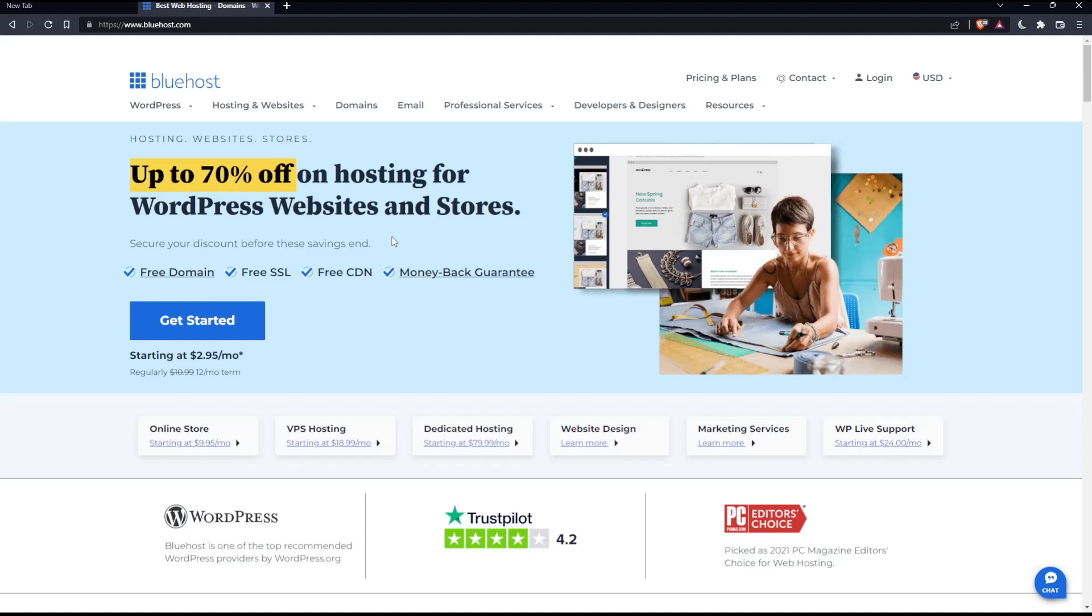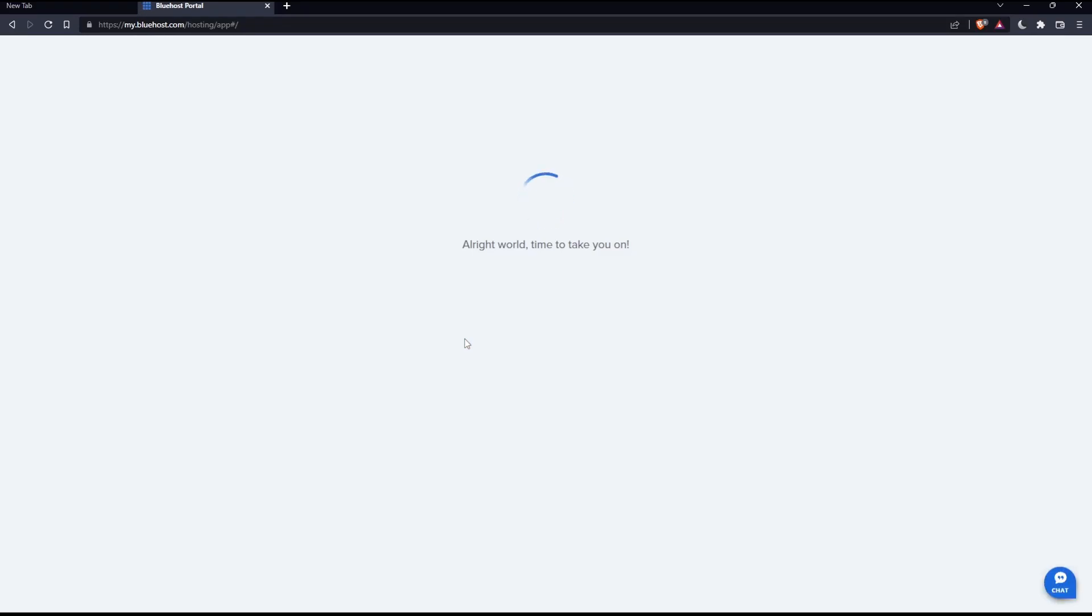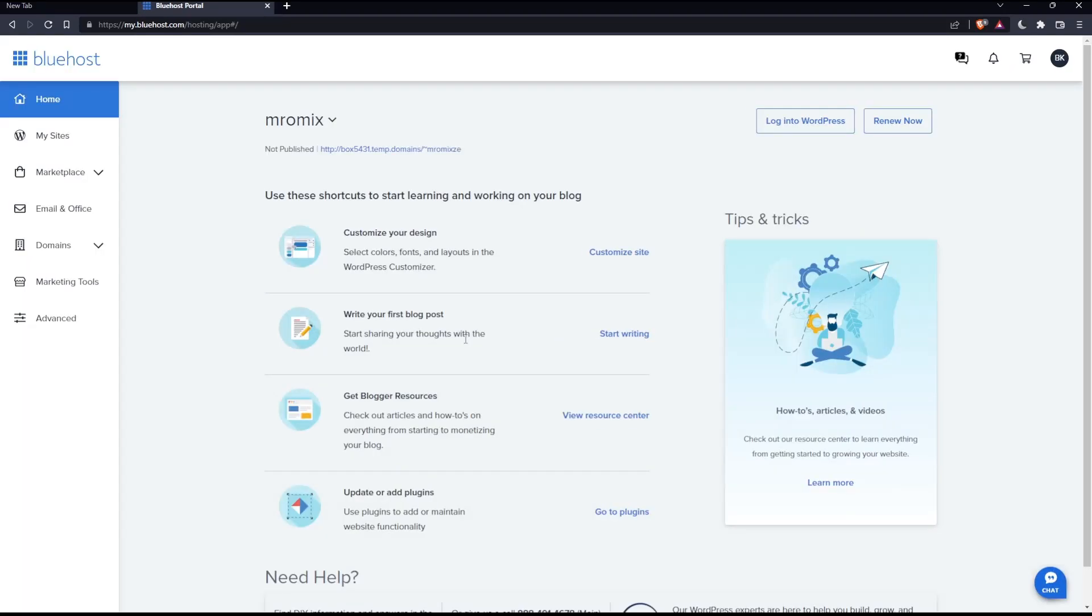From there you can create your account that way also. For me, I'm just going to click login, which will log into my account directly because I already logged in on this PC. This is going to be my screen once I logged into my account.